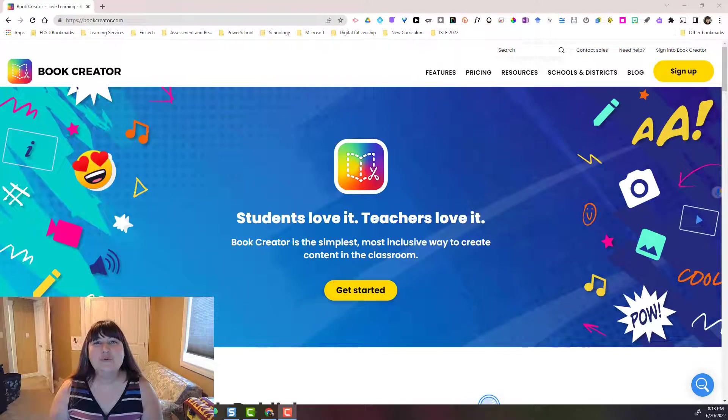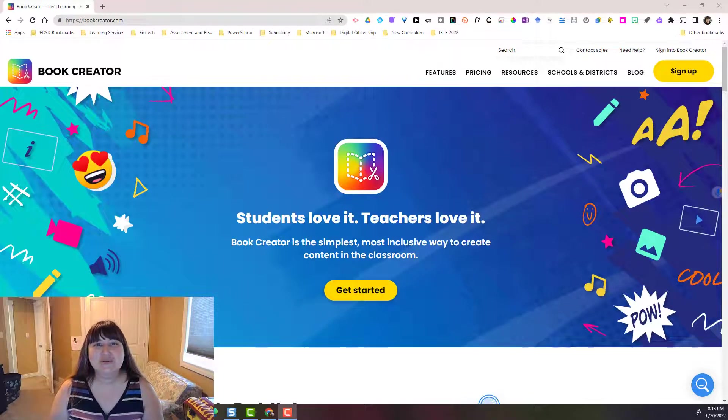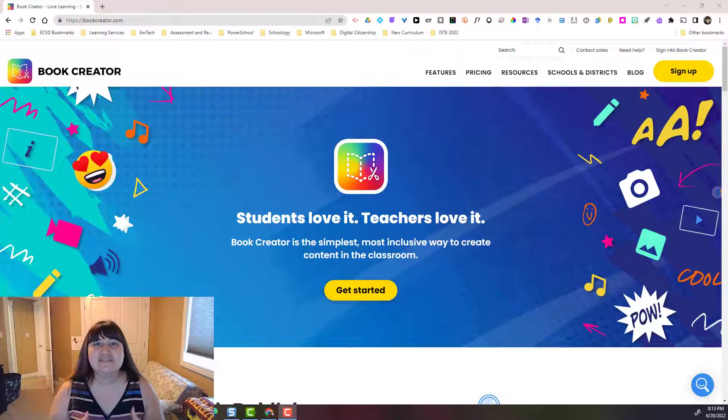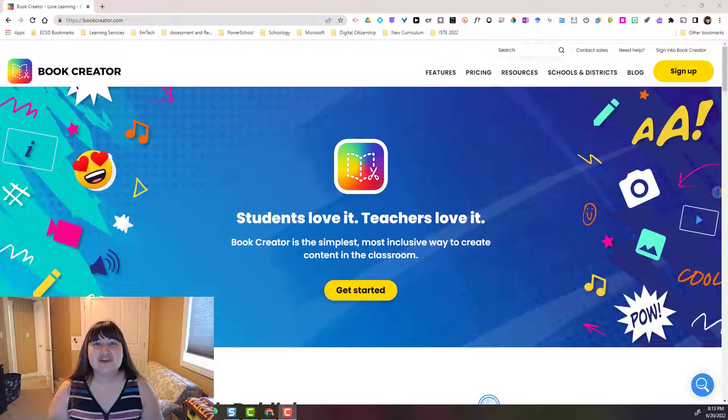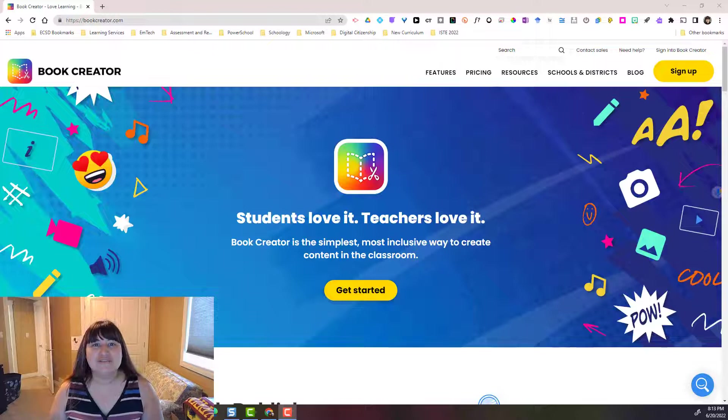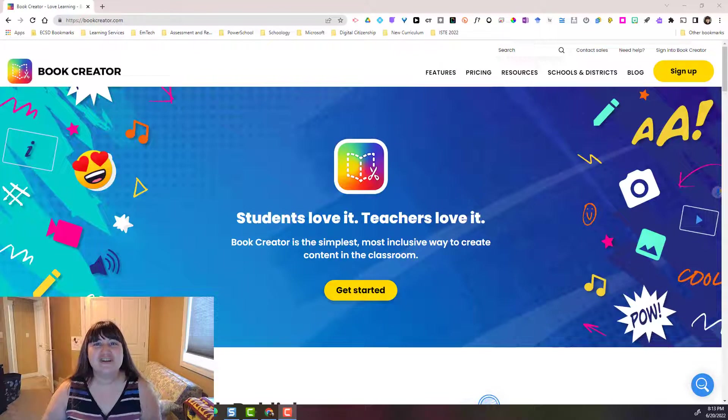Hey everyone! Welcome to Book Creator. Today we're going to look at how we can use this amazing digital tool with students to create student digital portfolios for demonstration of learning.